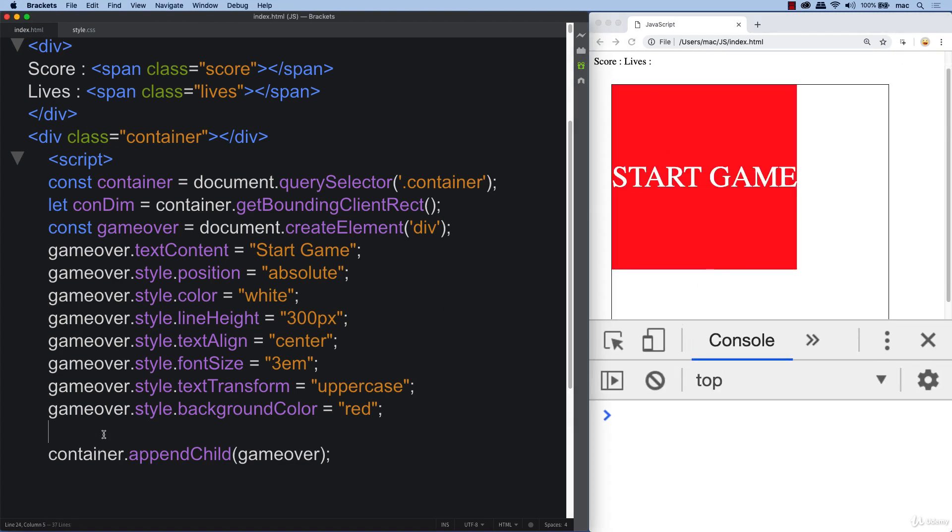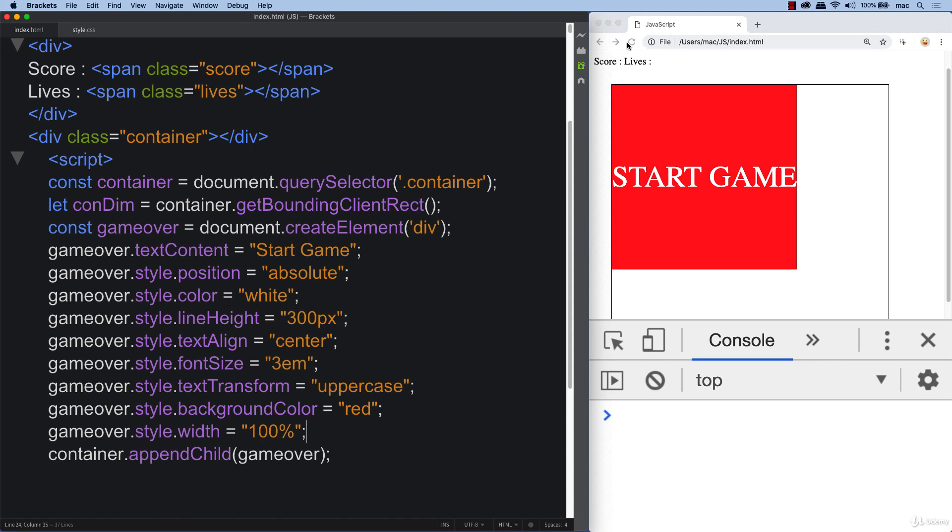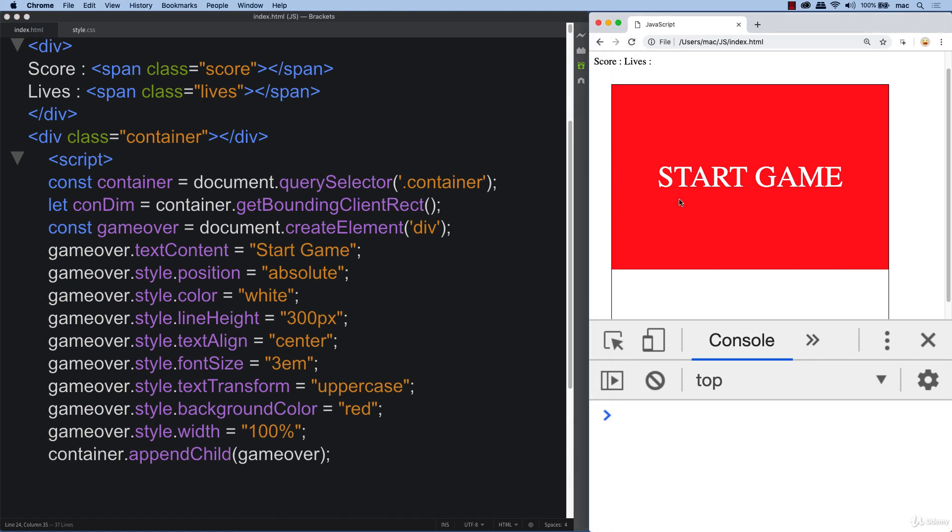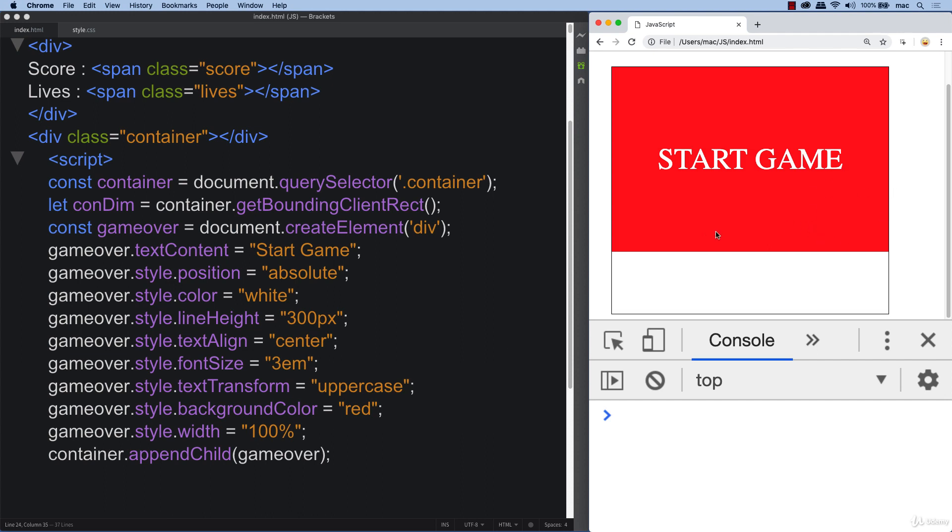So try that one more time. So there we go. We've got our start game. Also let's adjust some width to it. So sometimes this is easier to actually output it on the page and then add in the styling. So again refresh and once you've got it to how you want it then you're ready to move along to the other elements. So right now I think this is pretty good. We've got start game. We've got a nice big clickable area to start the game.